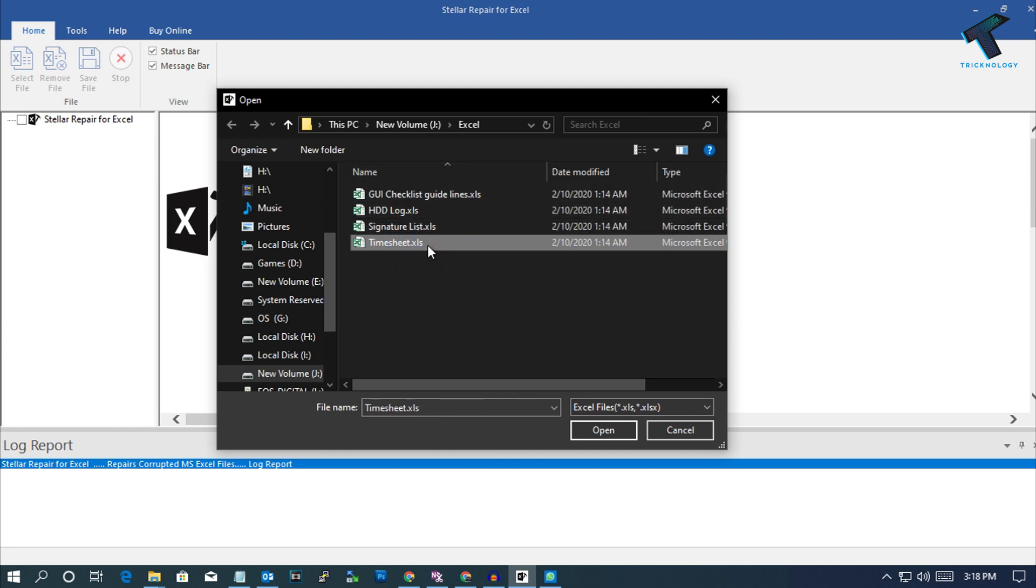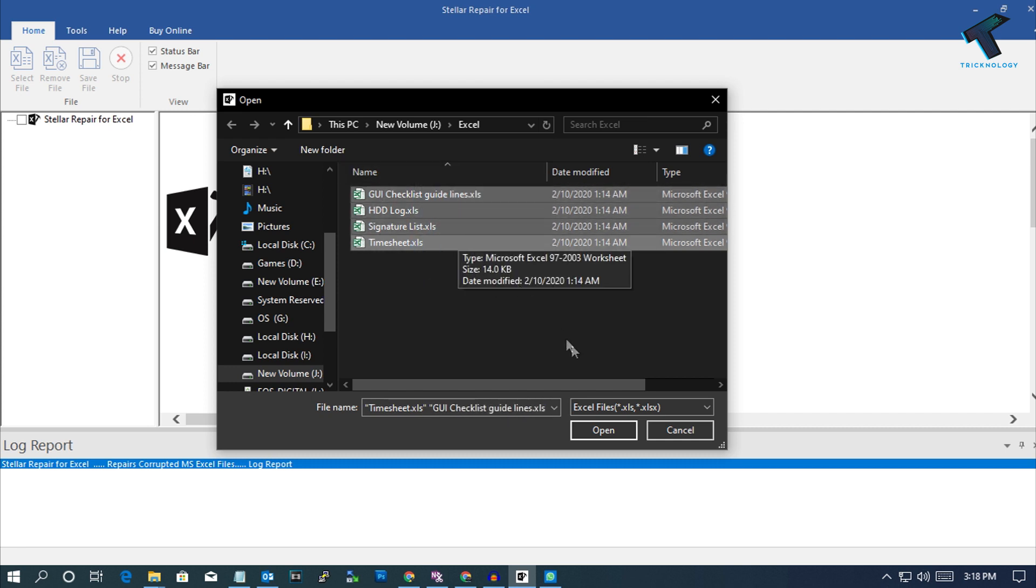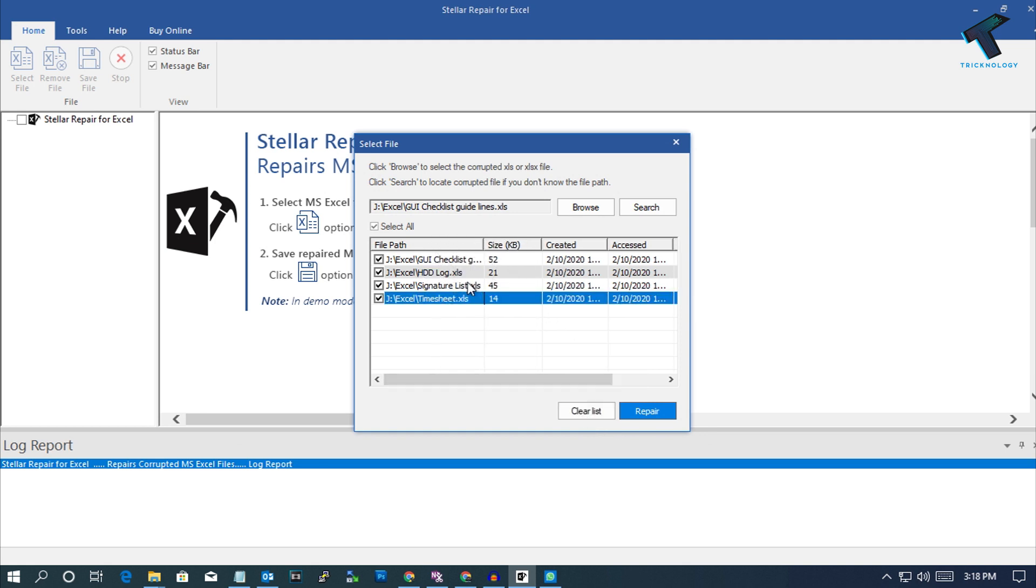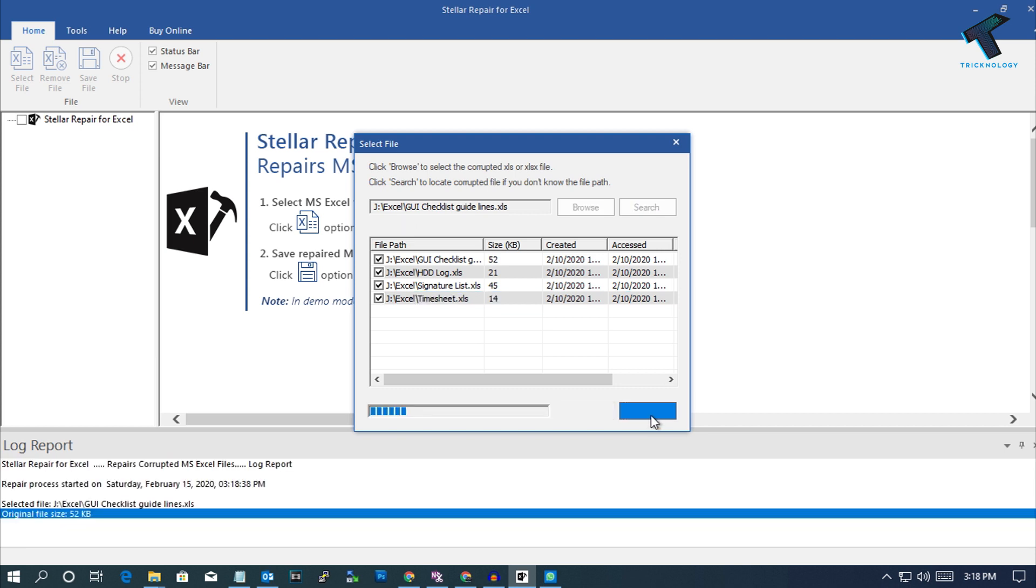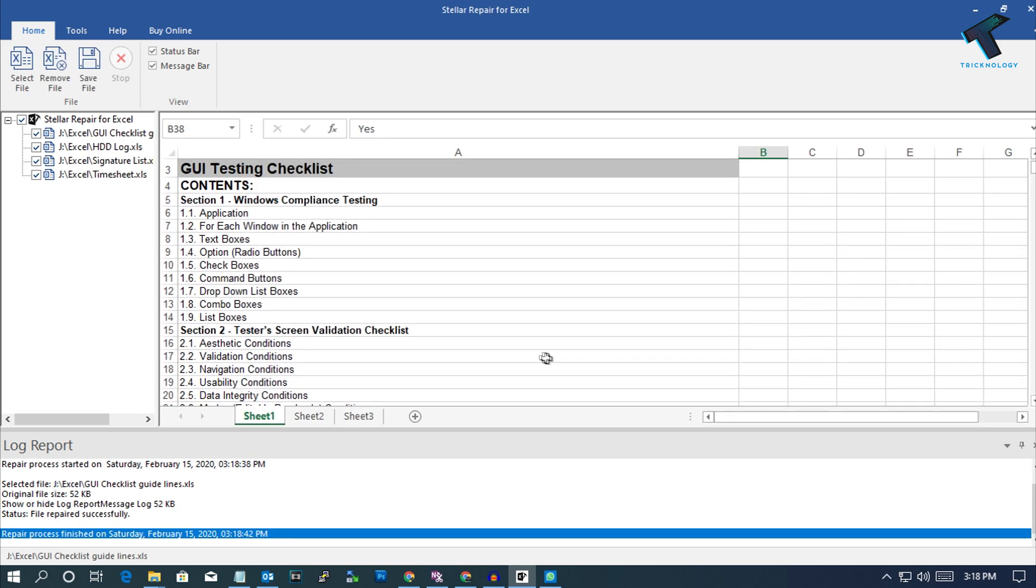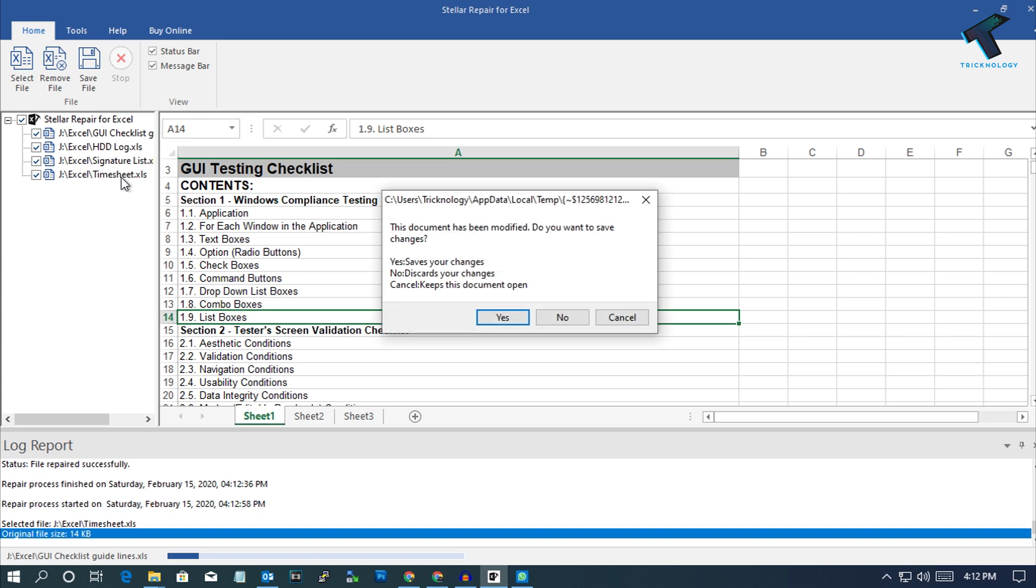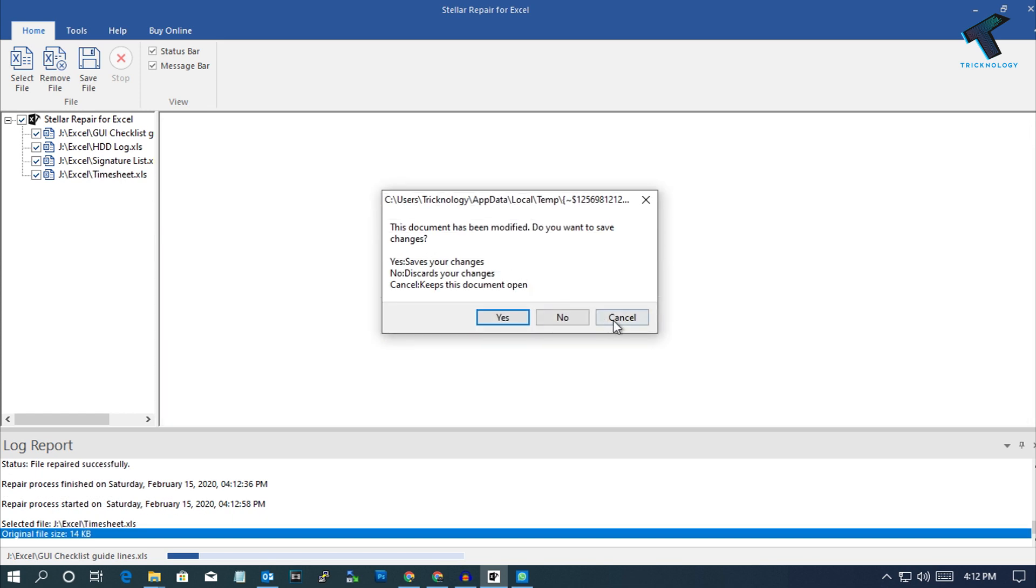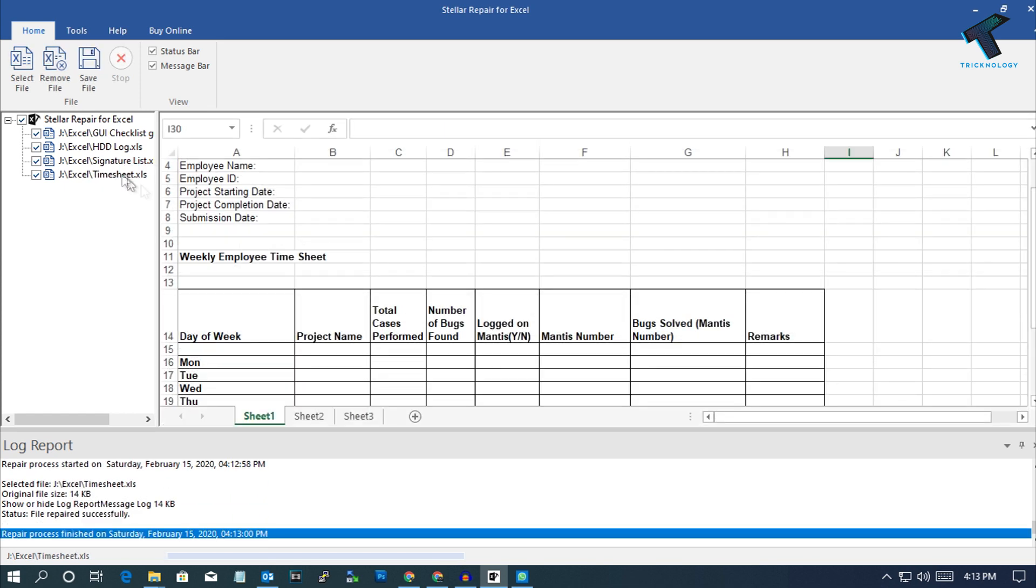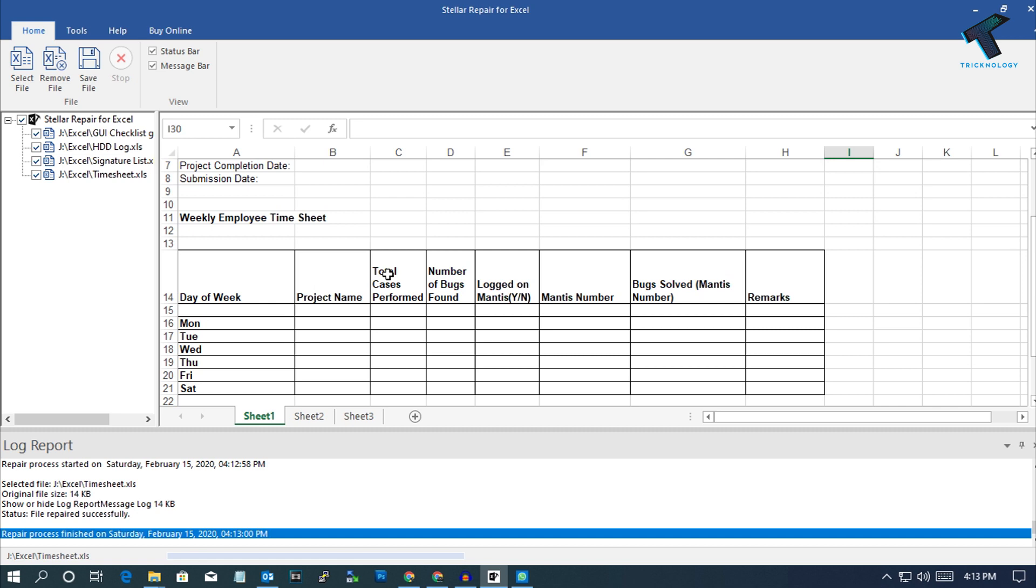You can also press Ctrl and A buttons together from your keyboard and it will select all your files. After that, click on Open. Now as you can see, all the files are selected successfully. Now what you have to do is click on this Repair button. After that, it will take some time. Now as you can see, my four files are recovered successfully.